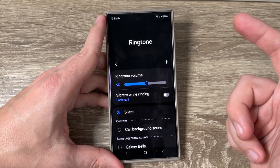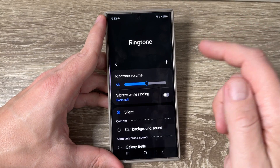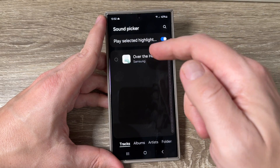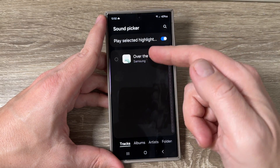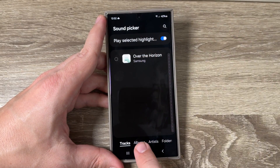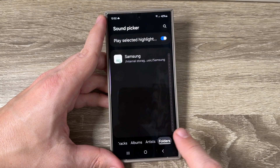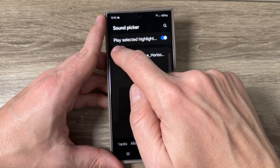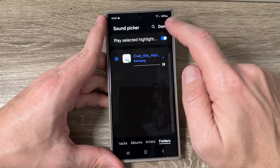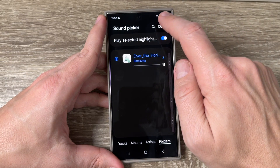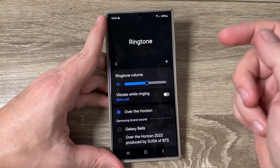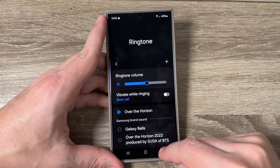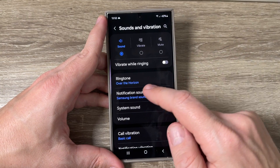If you want to add your own ringtone, just tap the plus sign. From here you can select your own ringtone — you can go to albums, artists, or folders — then select your own ringtone, tap Done. It is very easy.